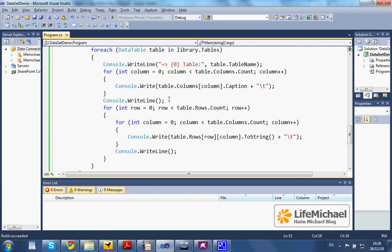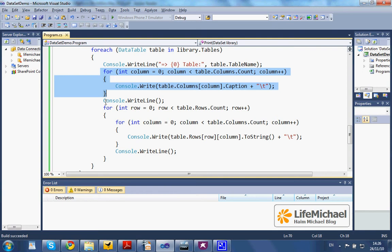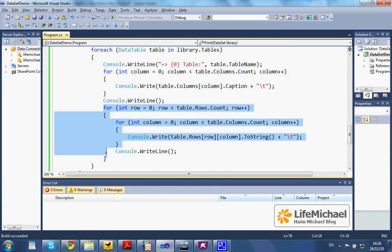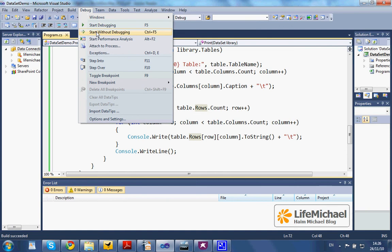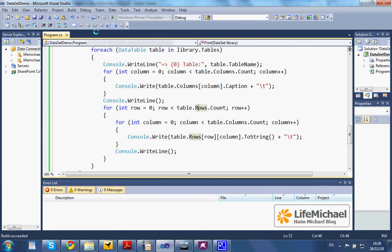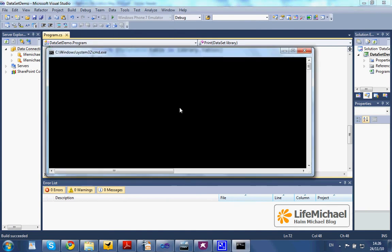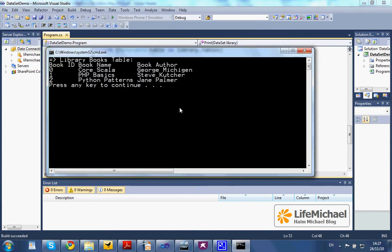We first print out the names of the columns, then print out the rows, and this is the outcome.